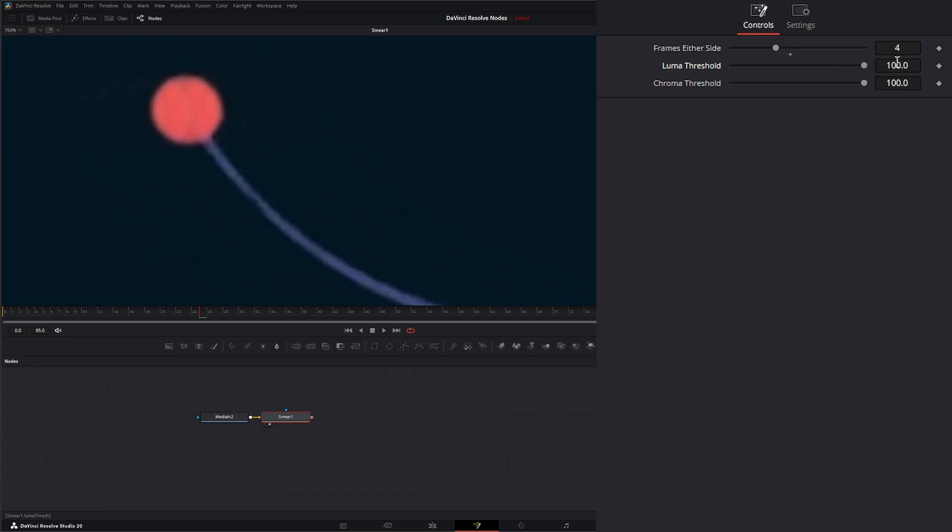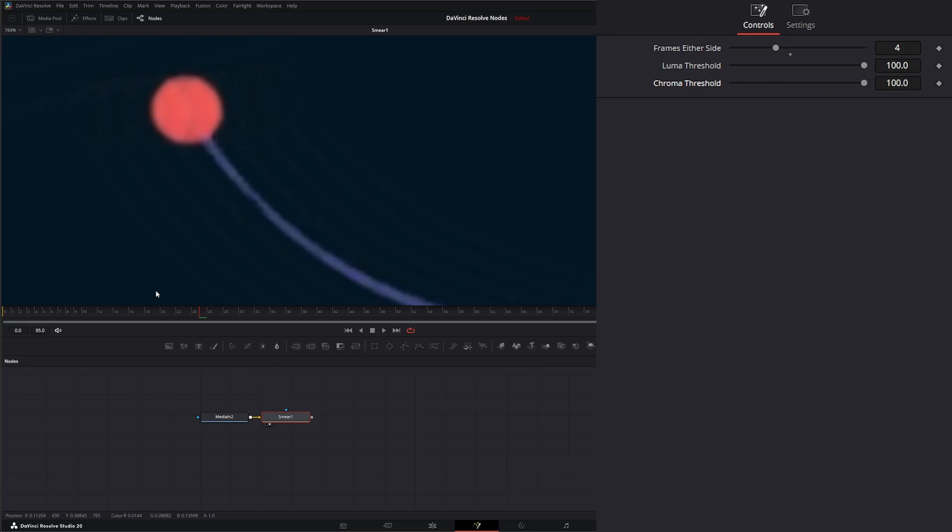But as I raise it, you can see more. And same with our chroma. If I lower it, only darker saturated pixels are going to be introduced. And if I raise it, higher saturated pixels are going to be introduced.